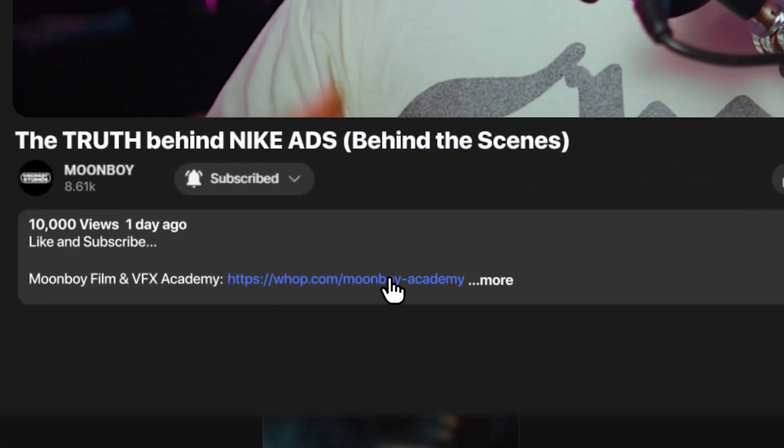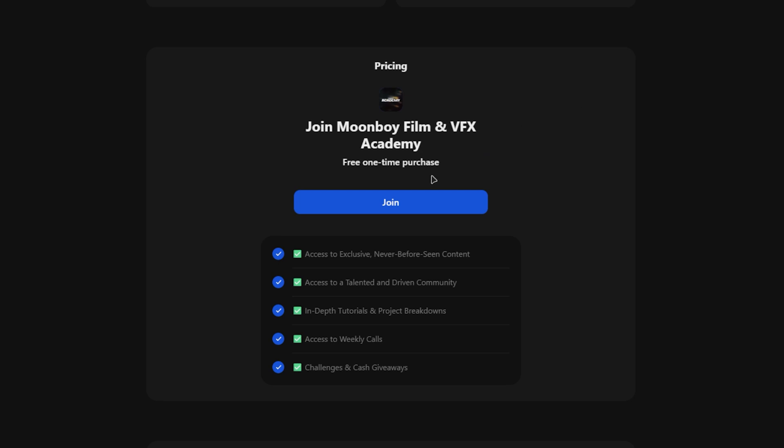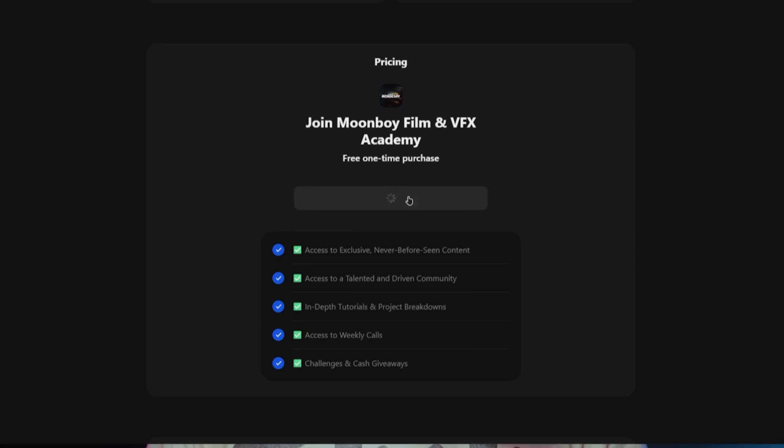We're going to be sharing things like VFX tutorials, editing tutorials, filmmaking tips, and business tips to help you book big clients.